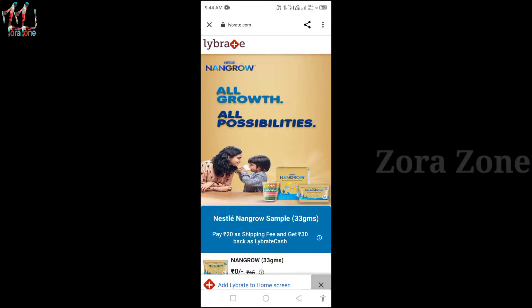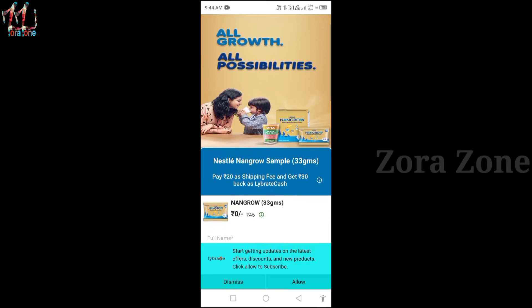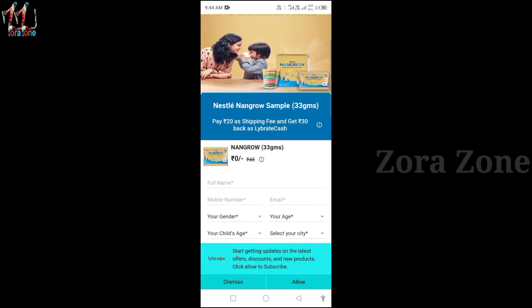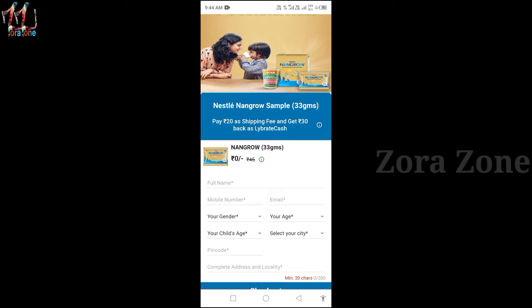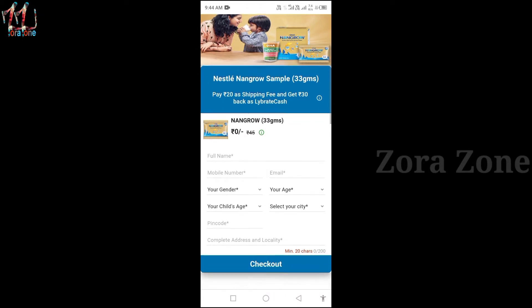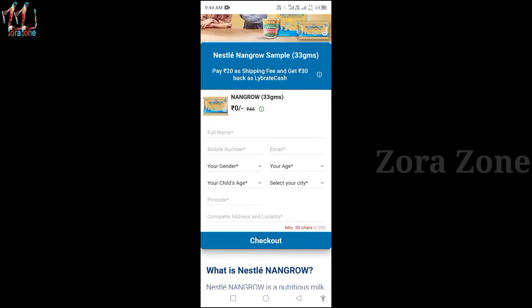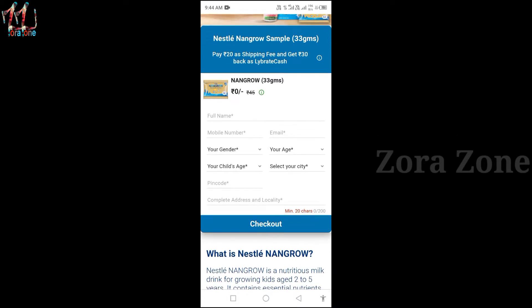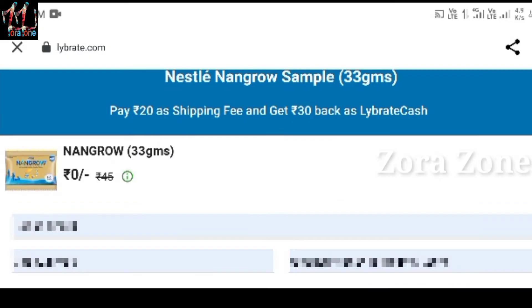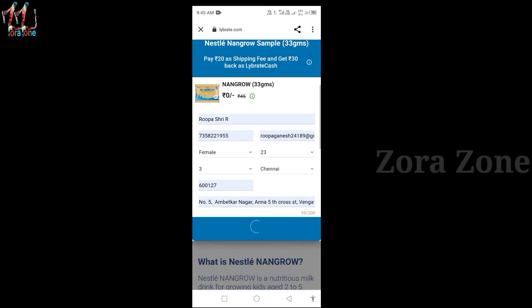How do you order this? The link is in the description. Click on the page. Enter your name, mobile number, email ID, gender, and age. You can fill in all your PIN code and address. So this will be the same for the sample.